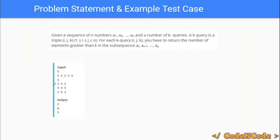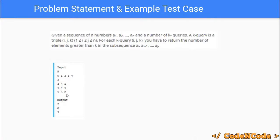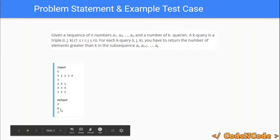Here you can see the test case: there are five integers — five, one, two, three, and four — and there are three queries. The first query says two four one, meaning you have to find the number of elements in the range two to four which are strictly greater than one. In the range two to four there are two numbers strictly greater than one, so the answer is two. Similarly, for the rest of the queries the results are zero and three.